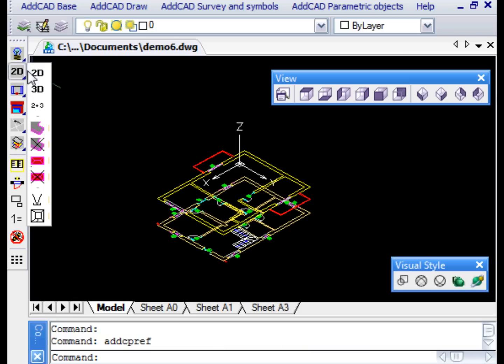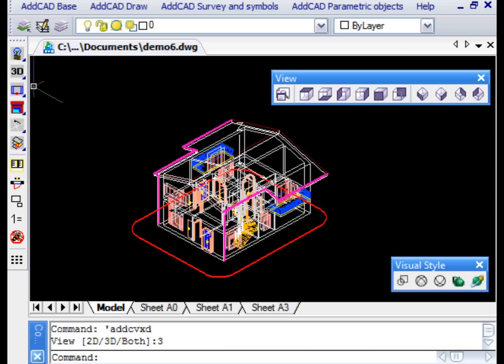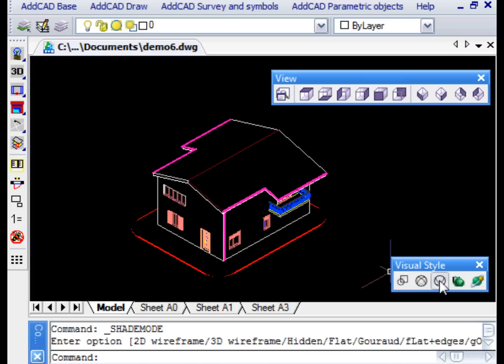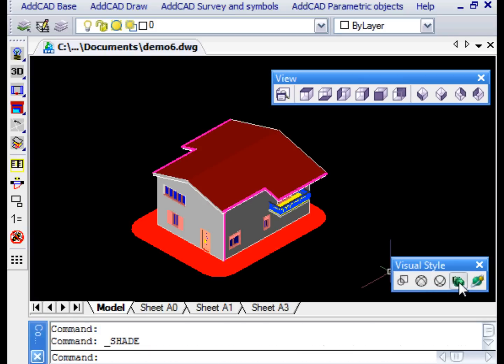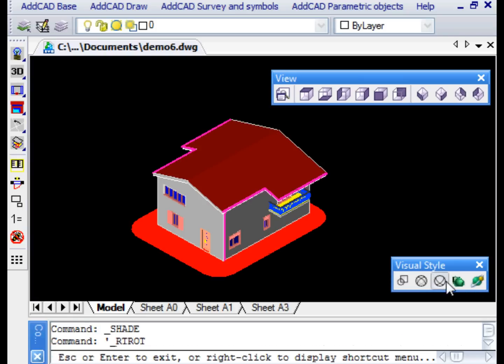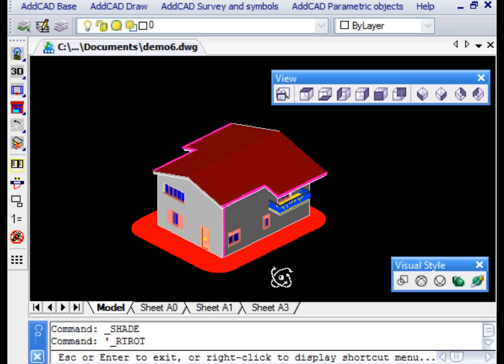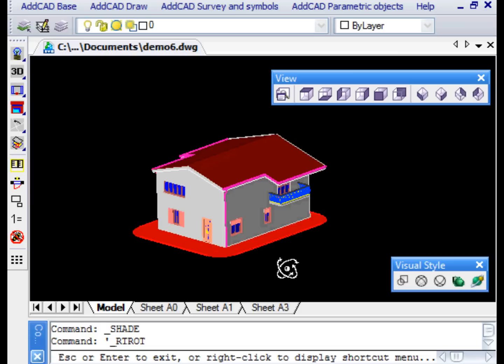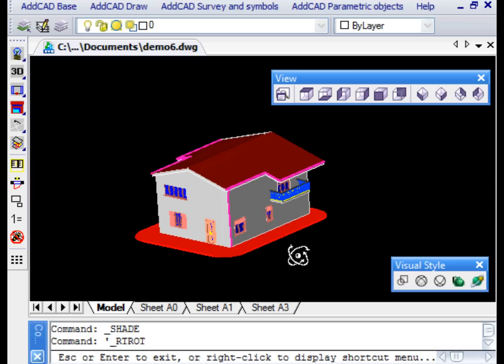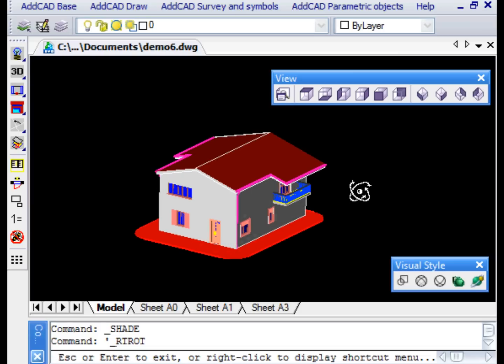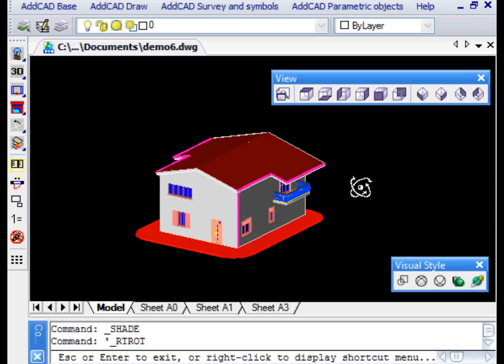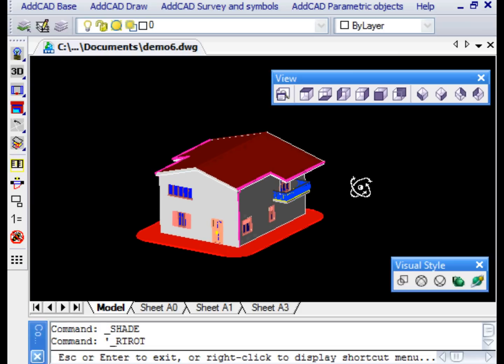The building can be seen by removing the hidden lines or in the shaded mode. In each of these modes, you can move using a 3D orbit to view the project from any viewpoint.